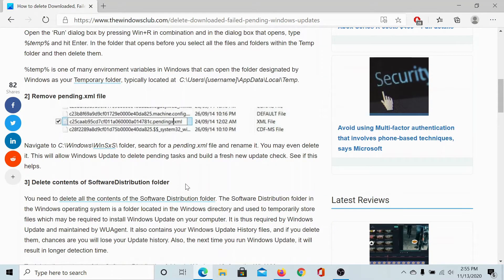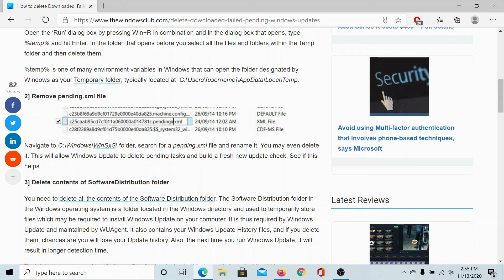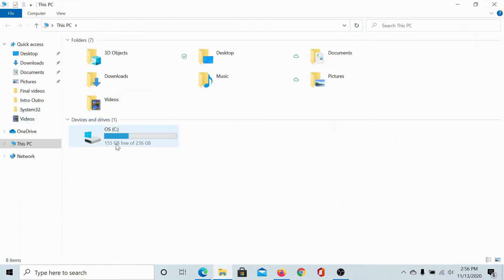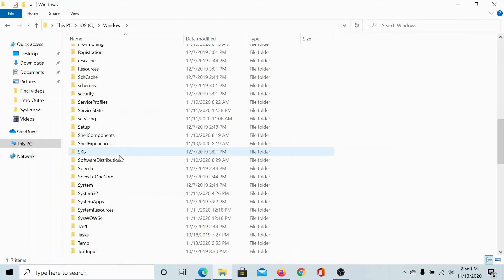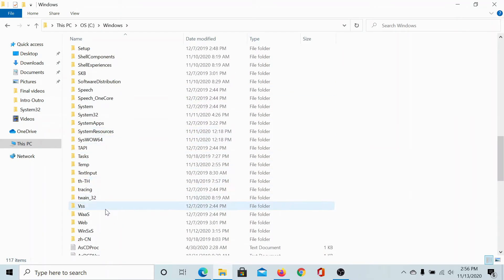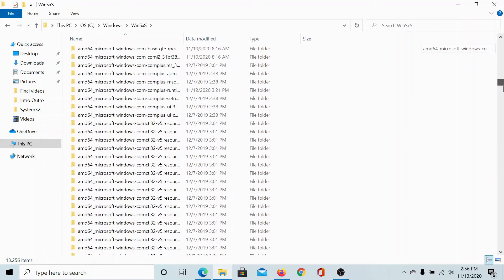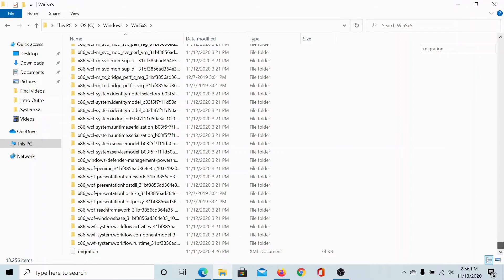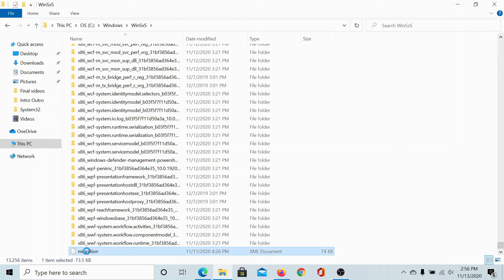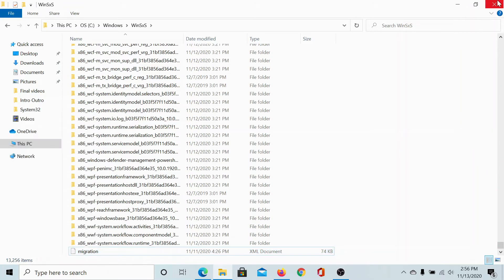Next, you can remove the pending XML file from the path C:\Windows\WinSxS folder. So let's go there. C:\Windows, scroll down to WinSxS folder. Now, the XML files would be at the very end of the page. For example, this is the XML file for my folder. Simply right click on it and select delete. This needs administrator permissions.